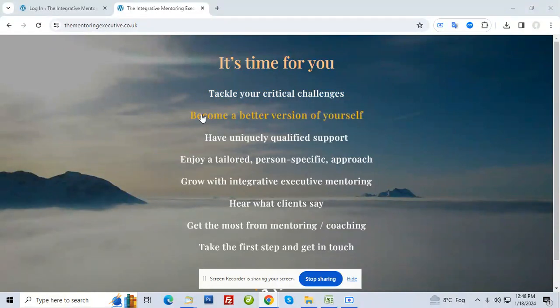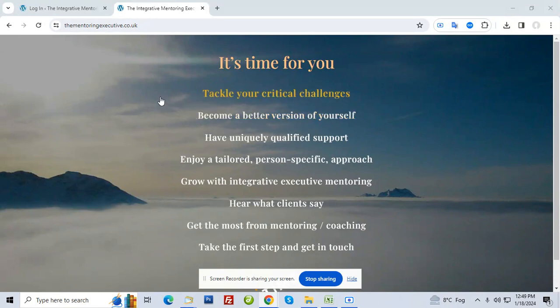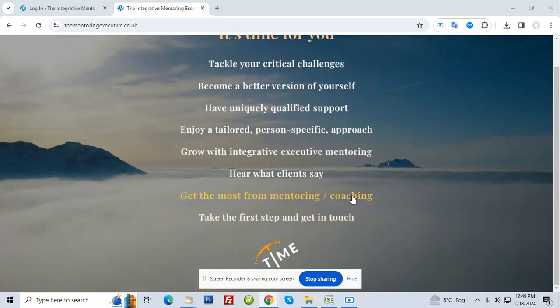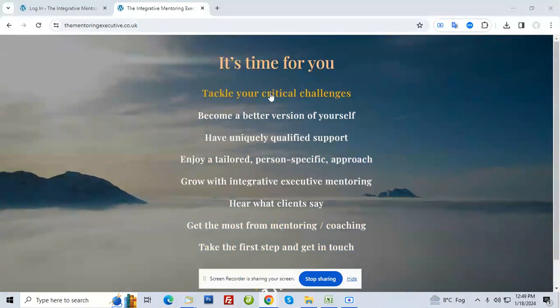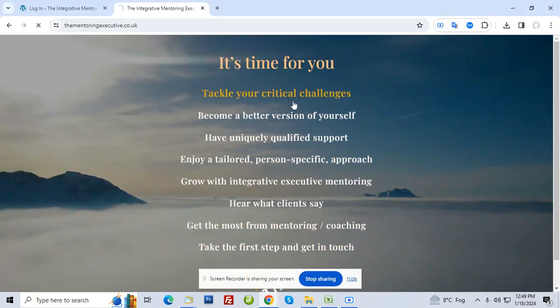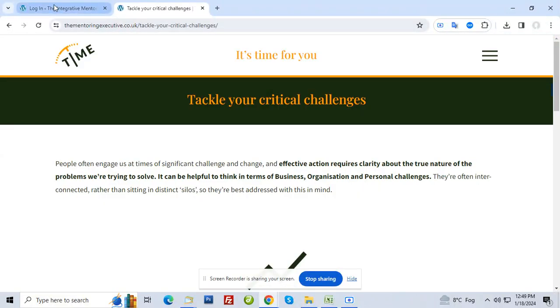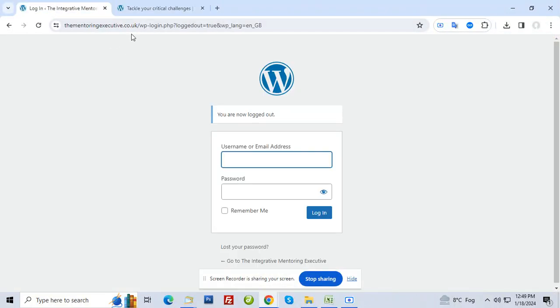If you just watch this video before doing any change, I'll try to make it shorter within two to three minutes. Most of the time you'll be trying to make changes on the inside pages. When you click on 'tackle your critical challenges,' for example.